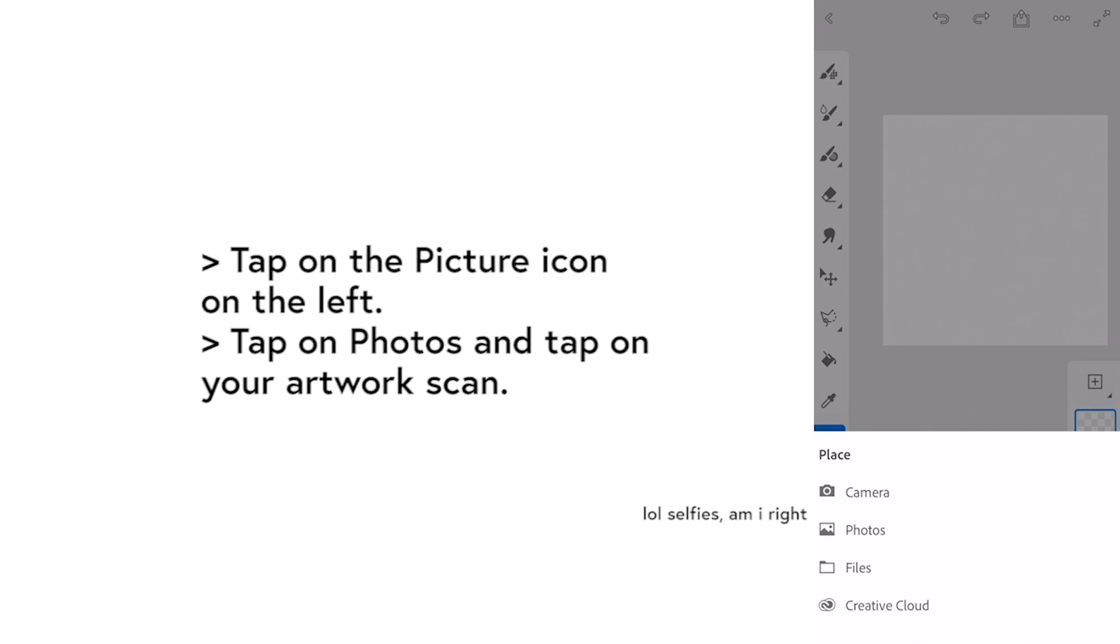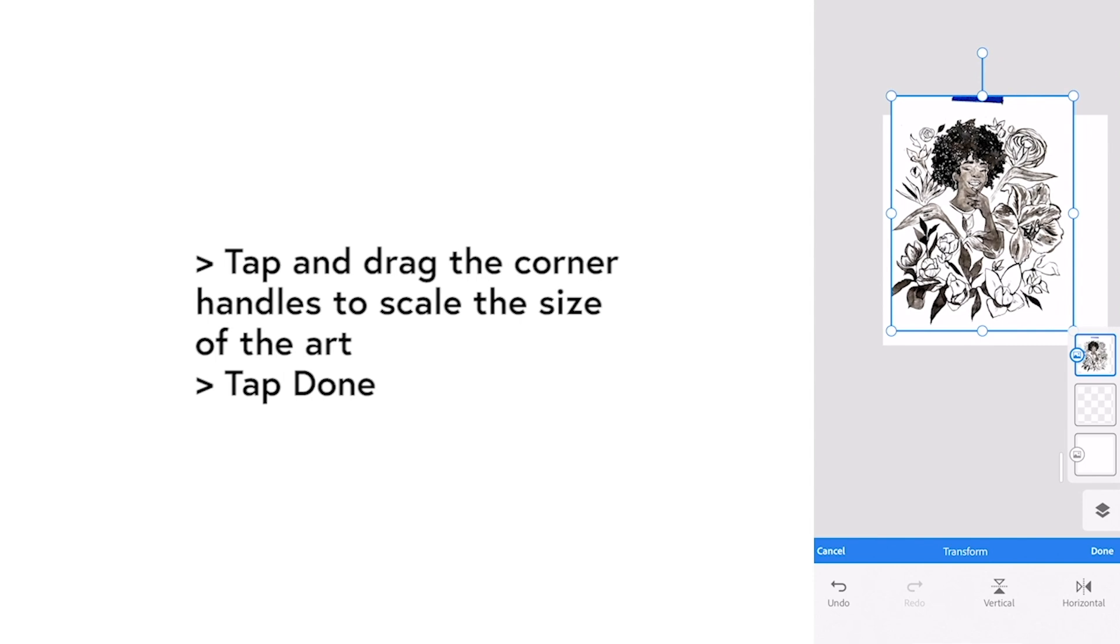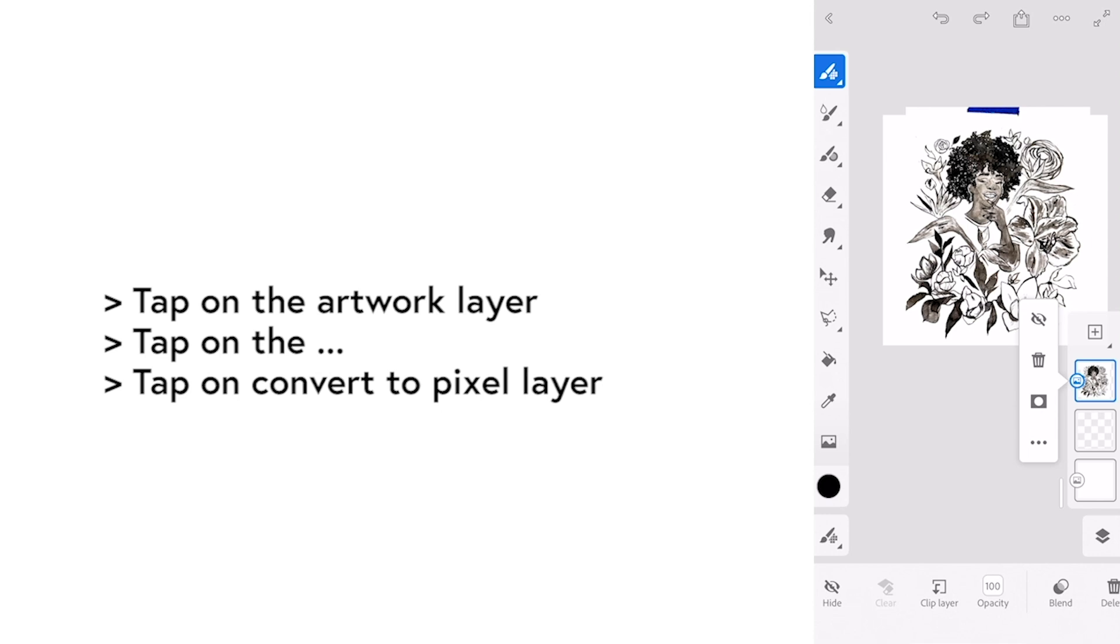Tap on the picture icon on the left and tap on photos and tap on your artwork scan. Drag the corner handles to scale the size of the art and tap done.